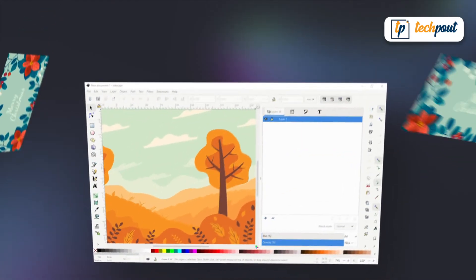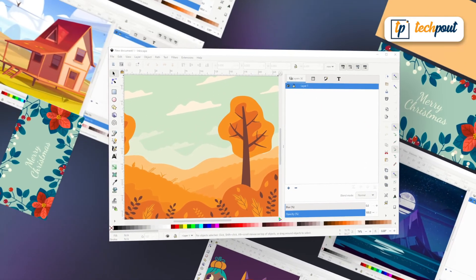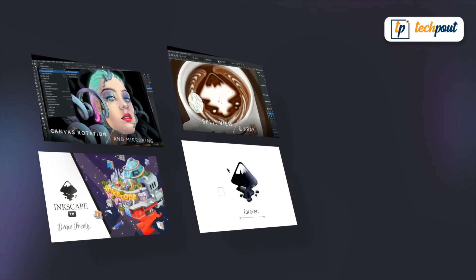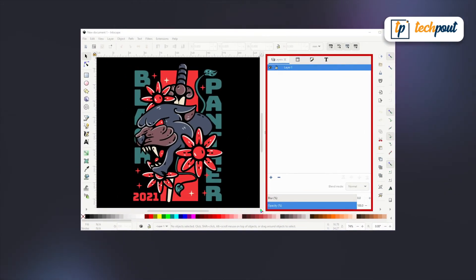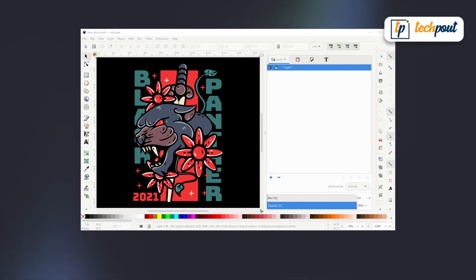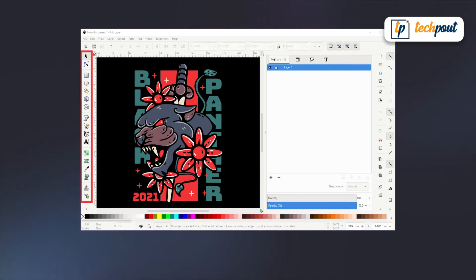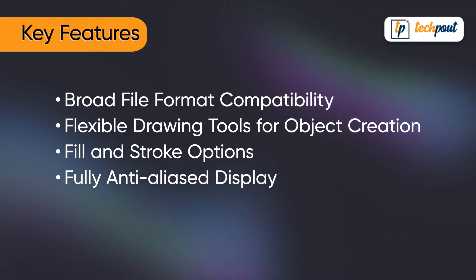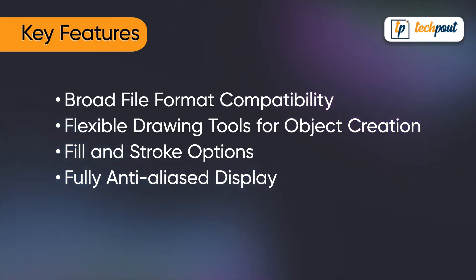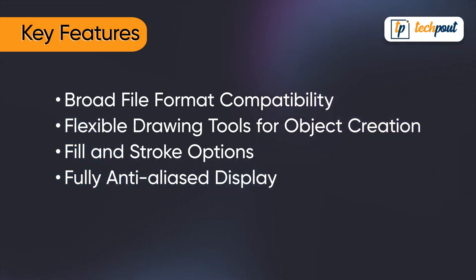In third place, we have Inkscape. This free and open source vector graphics editor is exclusively designed for both amateur and professional artists to help them create astonishing vector imagery. The most popular features of Inkscape include: broad file format compatibility; flexible drawing tools for object creation; fill and stroke options; and fully anti-aliased display.